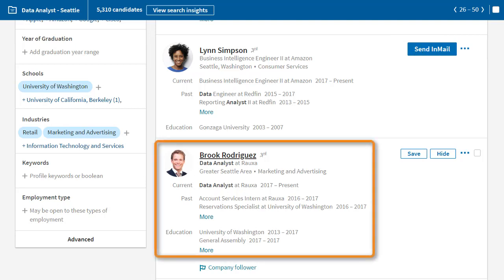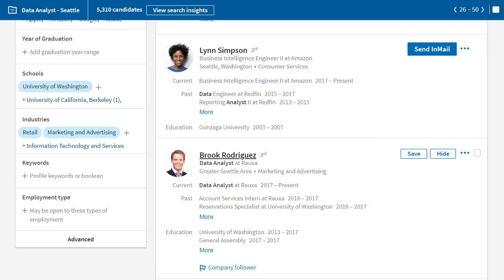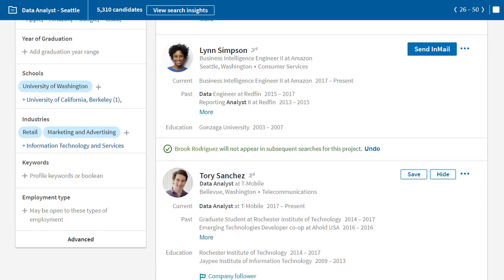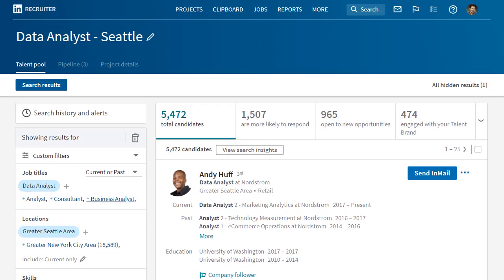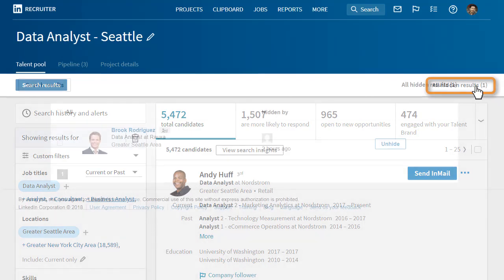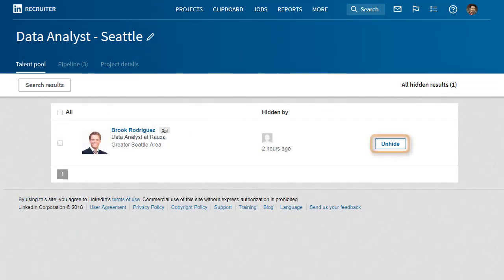Brooke, on the other hand, has all the skills I want but is lacking in experience, so I'll use the Hide button to keep my search focused on relevant talent. When you hide a profile, it will be hidden from you within the current project only. Hidden profiles will still appear in future searches outside the current project. To review your hidden profiles, click All Hidden Results, and here you can unhide any profiles you want returned to your search results.